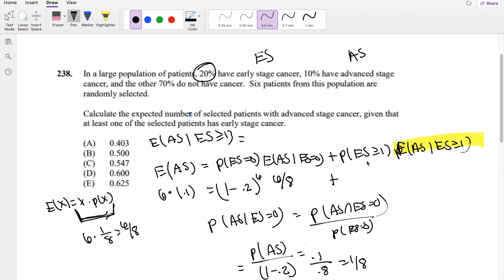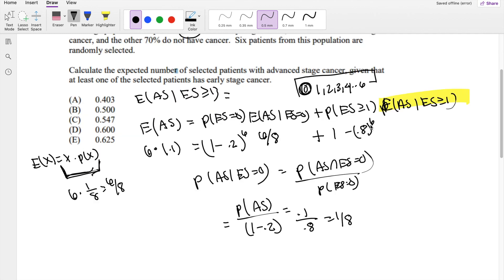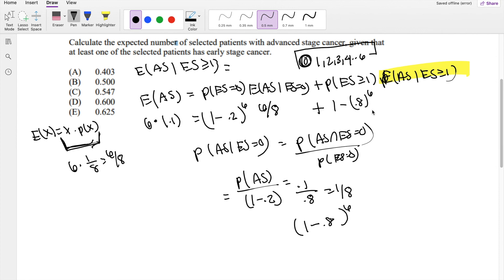The probability that ES is greater than or equal to 1 — we can take the complement, since everything must add up to 1. So P(ES≥1) equals 1 minus P(ES=0), which is 1 minus 0.8 to the 6th power.